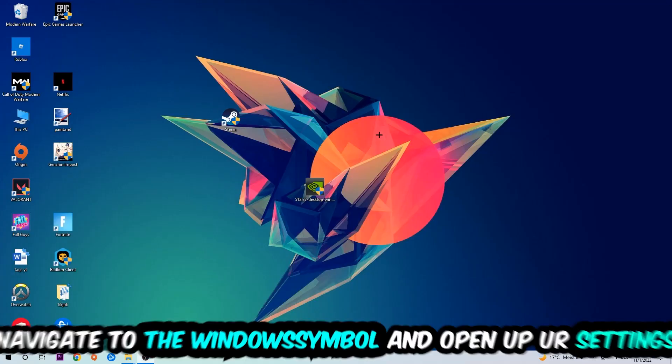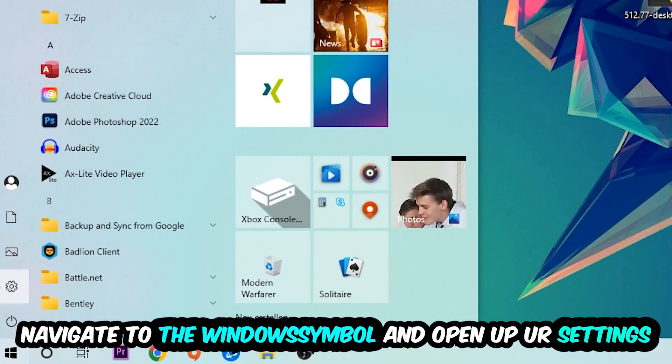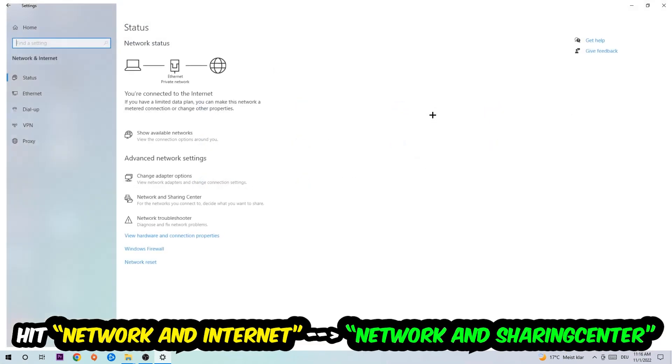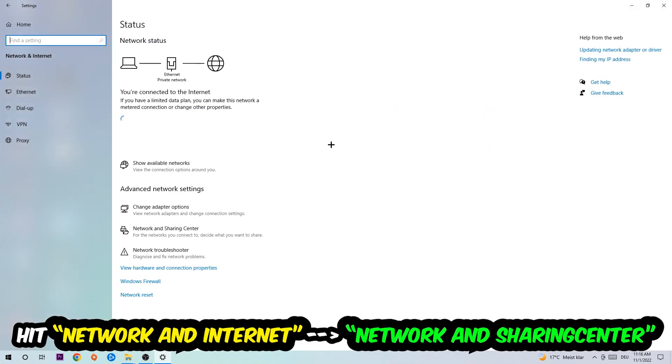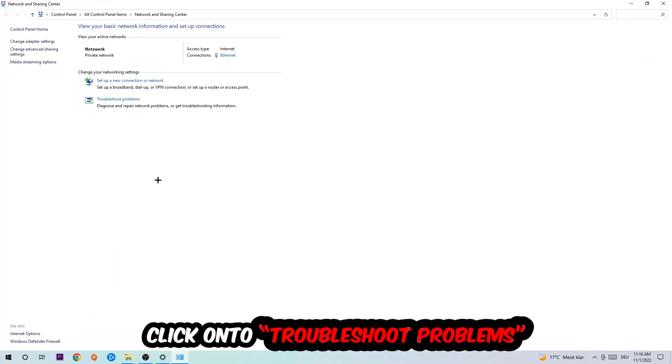Navigate to the bottom left corner, click on the Windows symbol, open up your settings, hit Network and Internet. Now I want you to click into Network and Sharing Center.